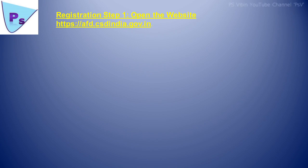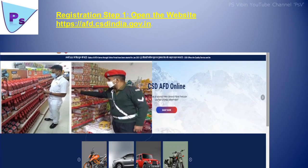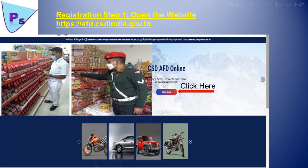Registration step 1: Open the website afd.csdindia.gov.in. Now you will get a webpage like this. In this page, click Shop Now.